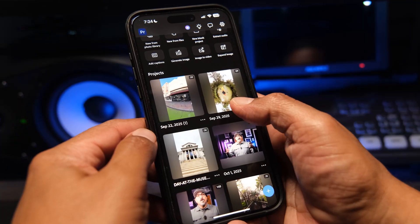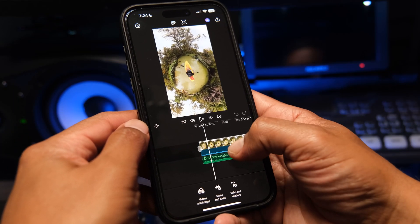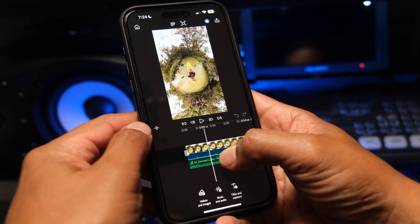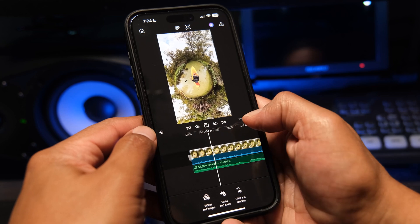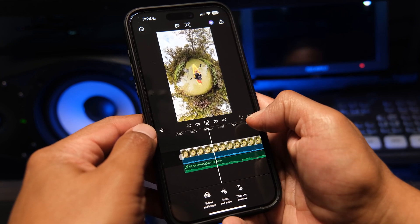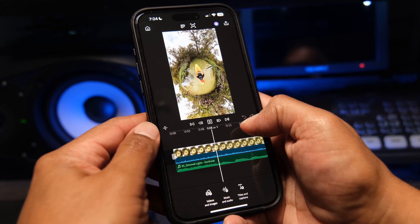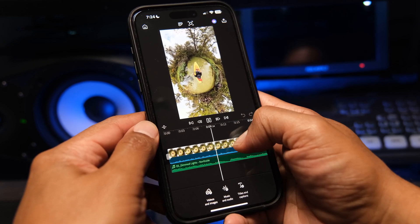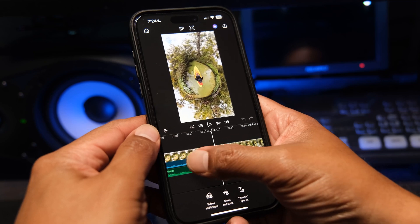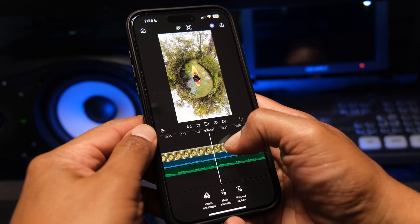4K HDR video? No problem. It edits and exports up to 4K with ease. I even tested out some 8K footage from my Insta360 camera and Premiere Mobile handled it nicely.